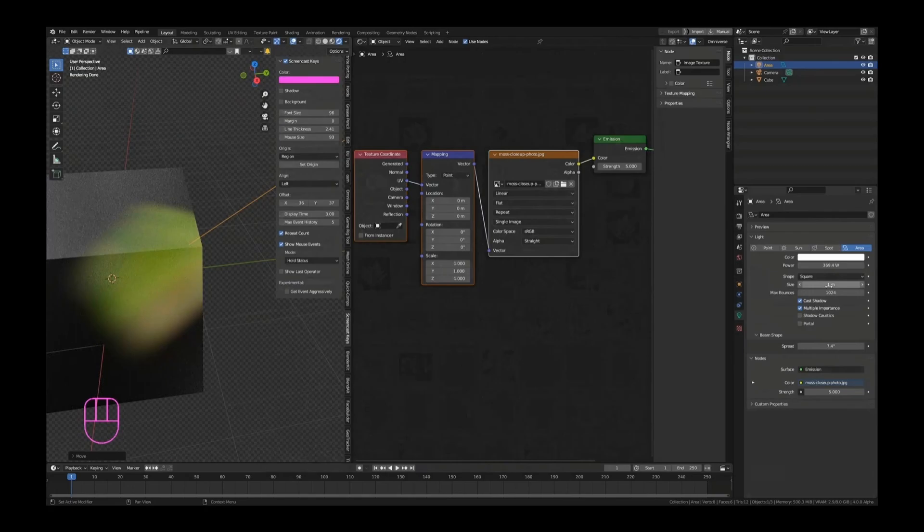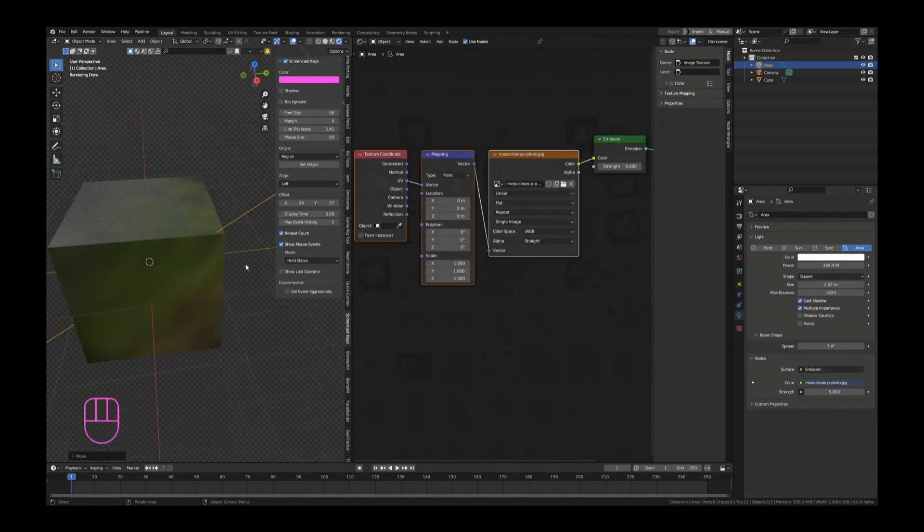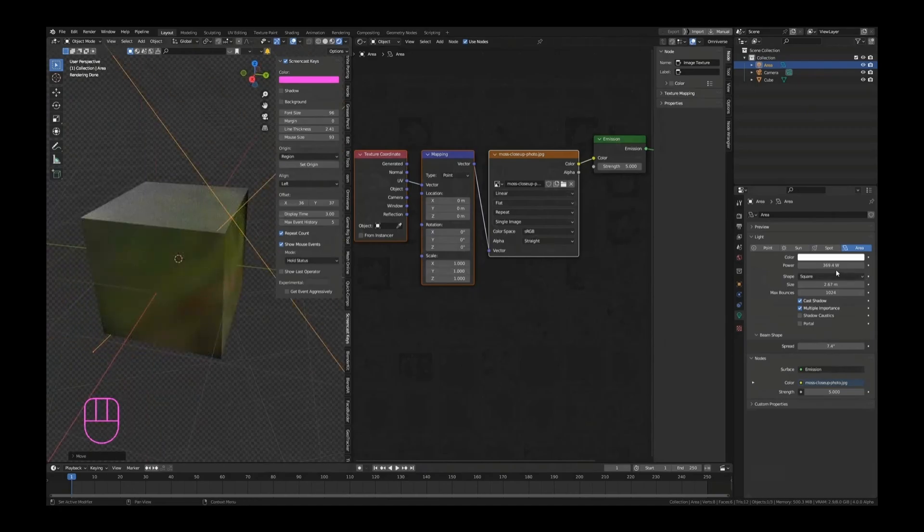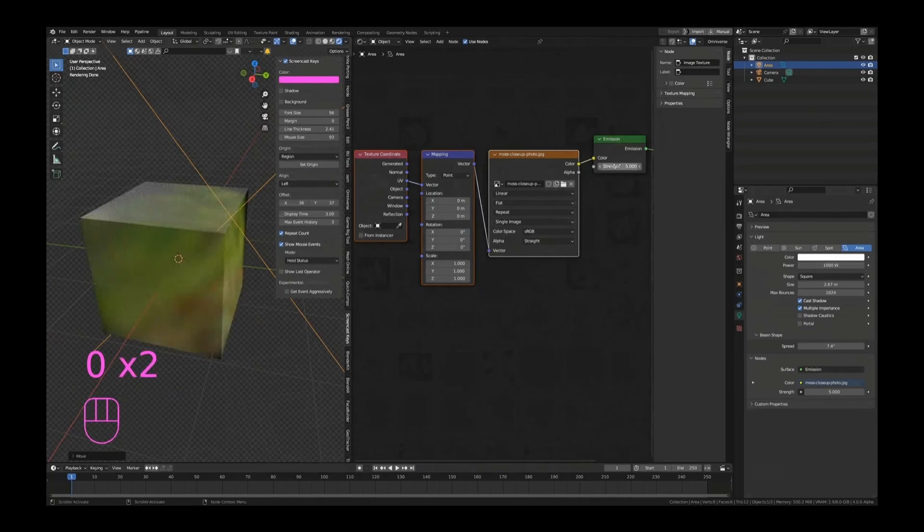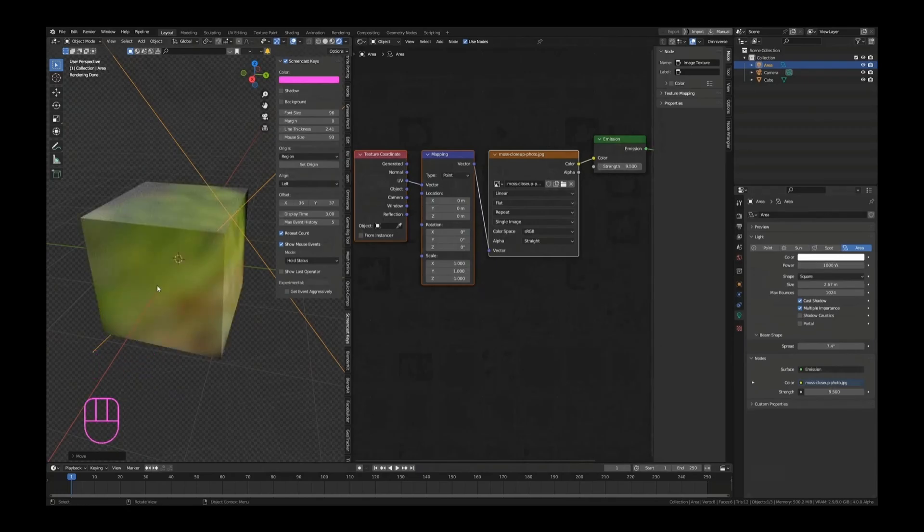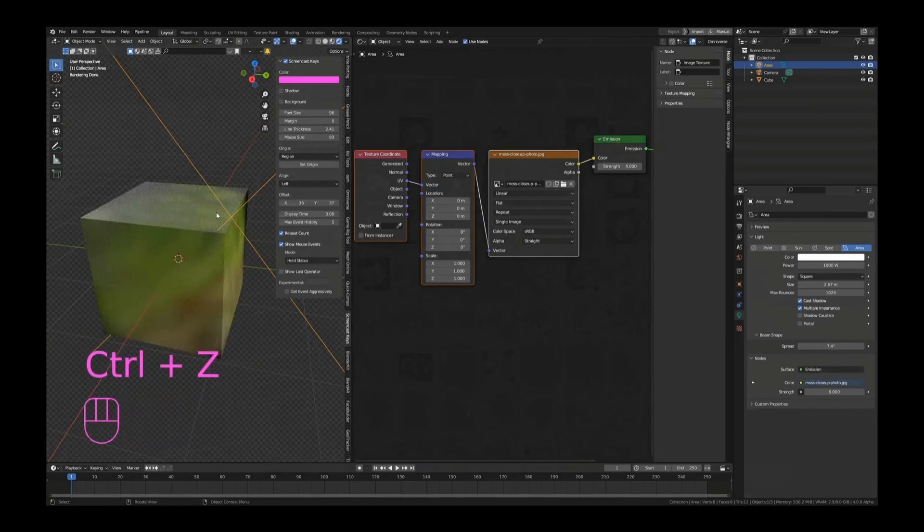We can even change the size to make everything a little bit bigger. And now you can already see that we're getting some reflections, some colors, some lights that are not even part of the scene. And that can actually help out a lot if you have a boring scene.